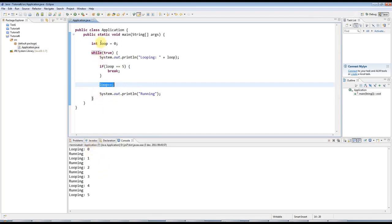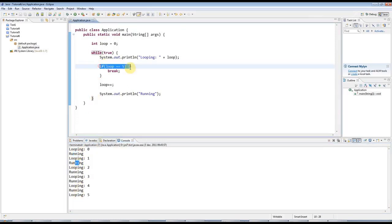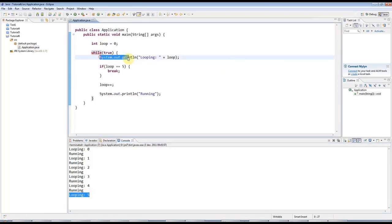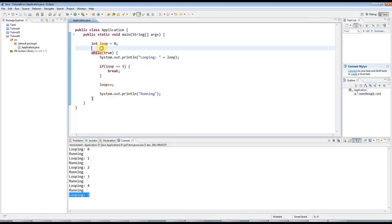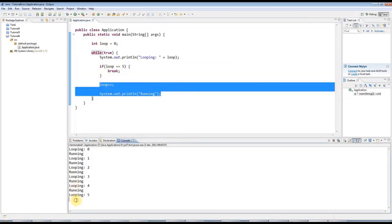It's printing looping zero, running, looping one, running and so on until we get to five. And then as soon as the loop is equal to five. So it still does this. But then the if says if loop equals five, break. And at that point it jumps out of the loop. Completely jumps out and it doesn't even get to these statements here. There's no running down here.